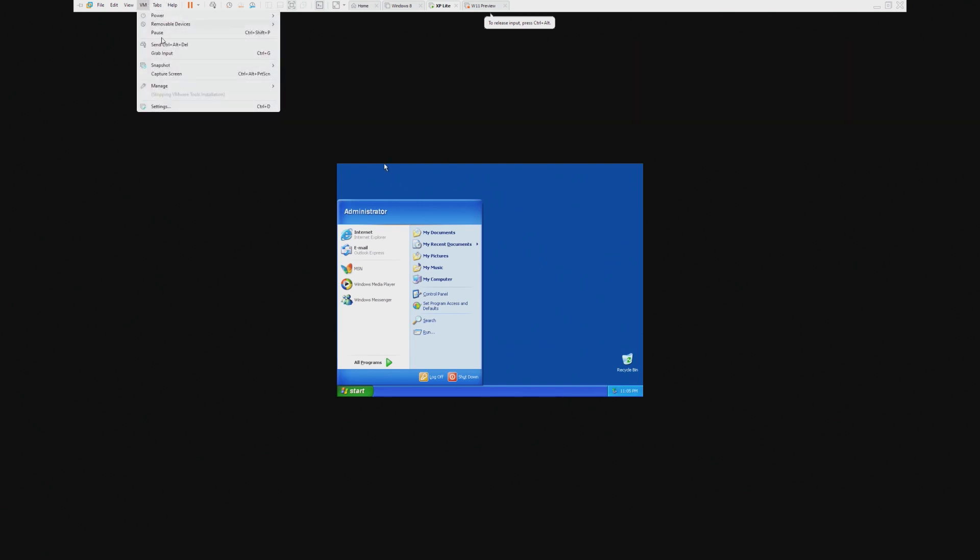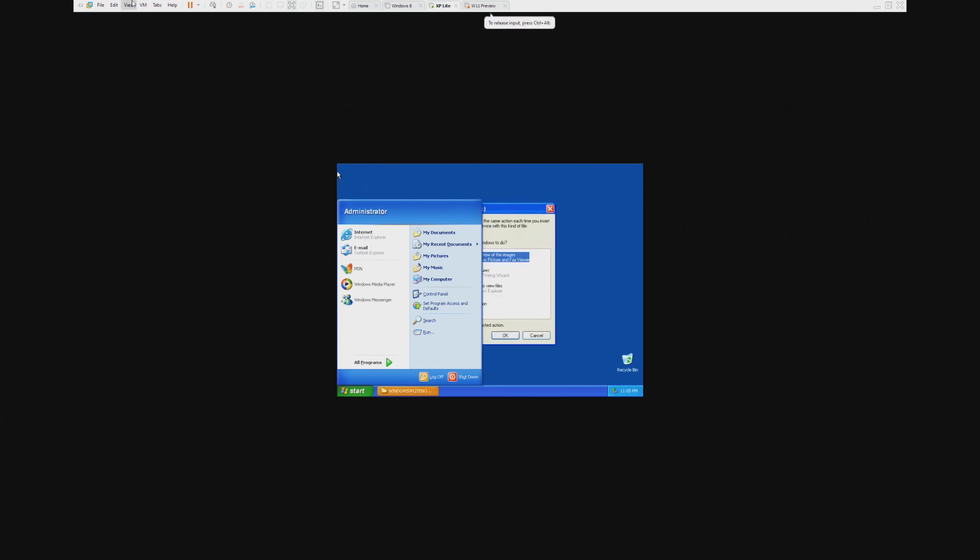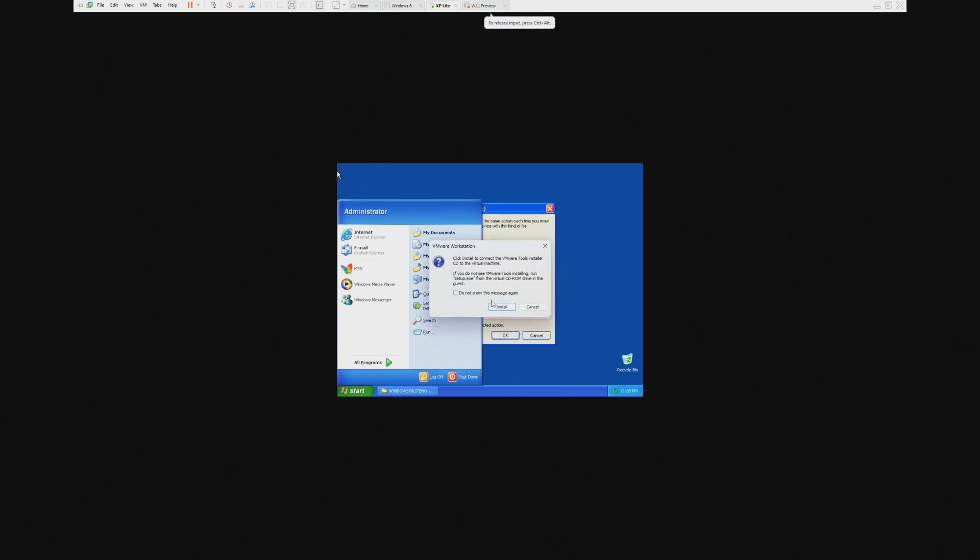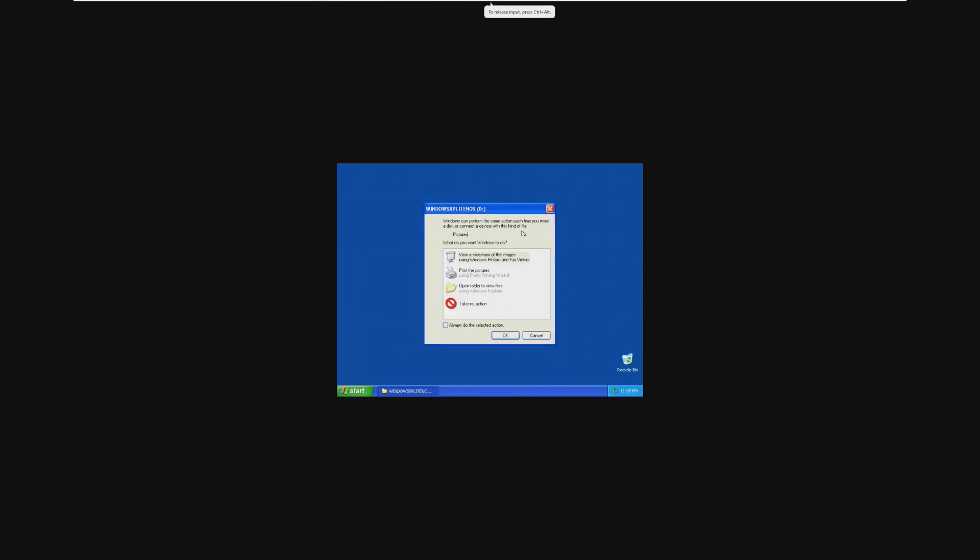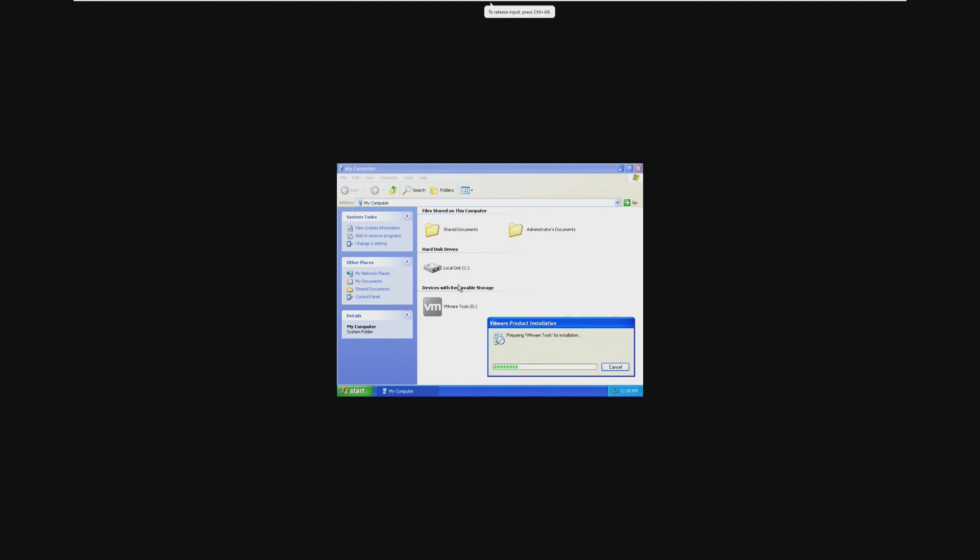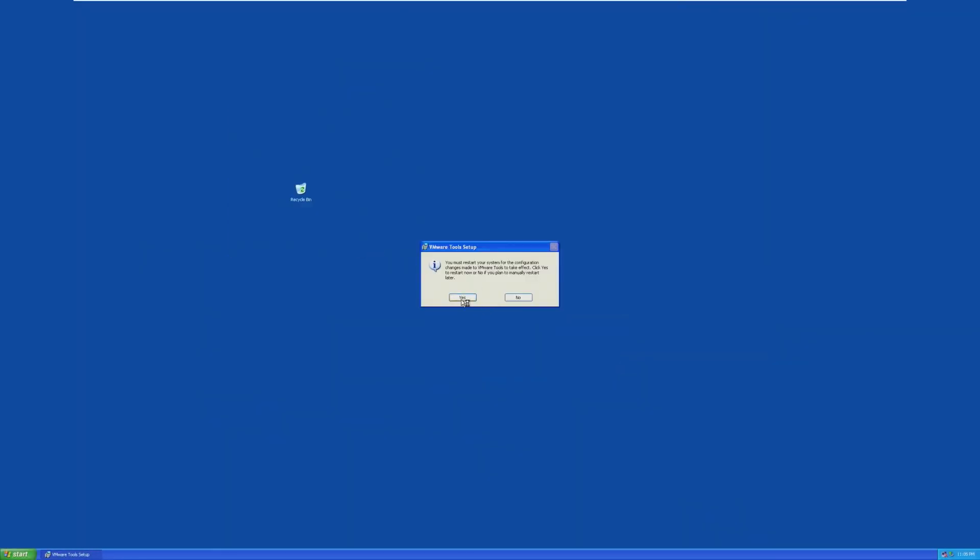So, we're going to install VMware tools. Okay, apparently we're not going to install VMware tools because nothing I ever planned goes how it actually is supposed to go, right? So, we're going to do that and then go to my computer. Oh, it's auto-installing. All right, cool. And just like that,